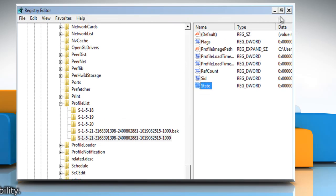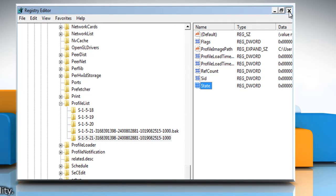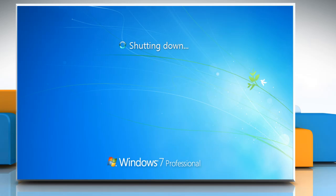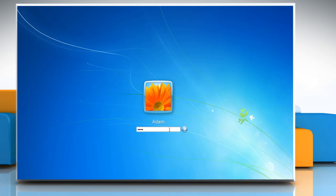Close Registry Editor window. Restart the computer in normal mode. Log on to your account again.